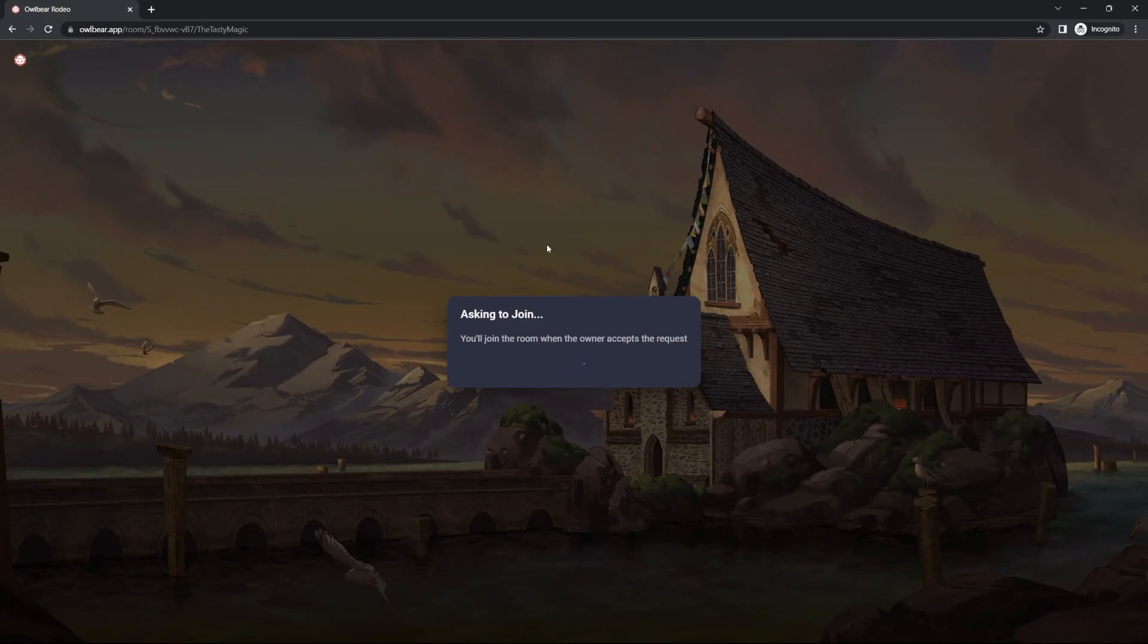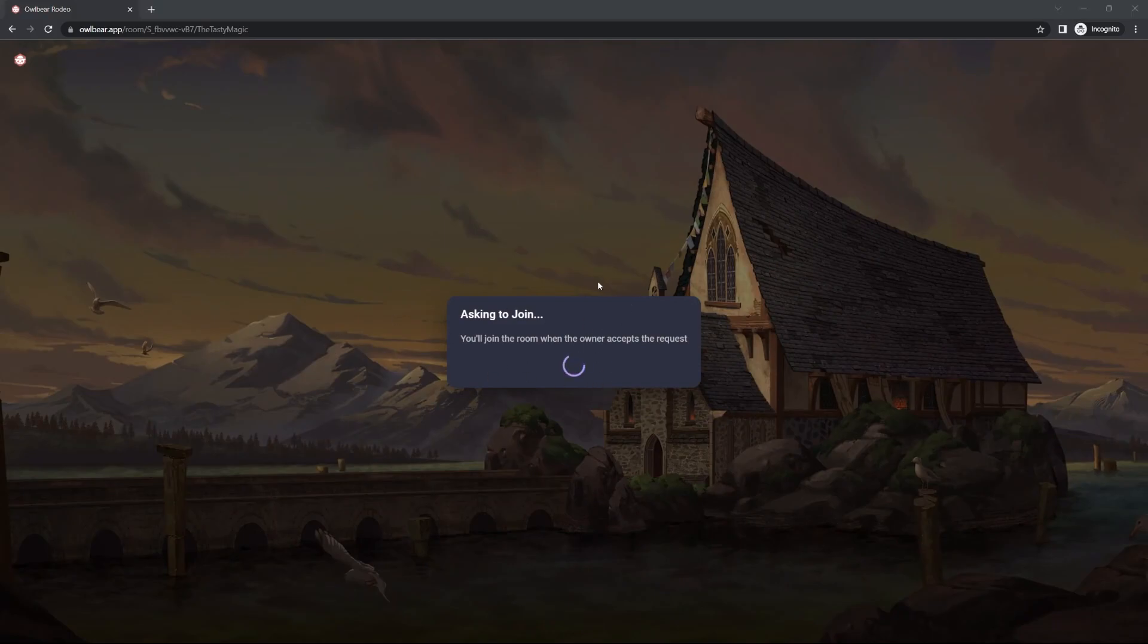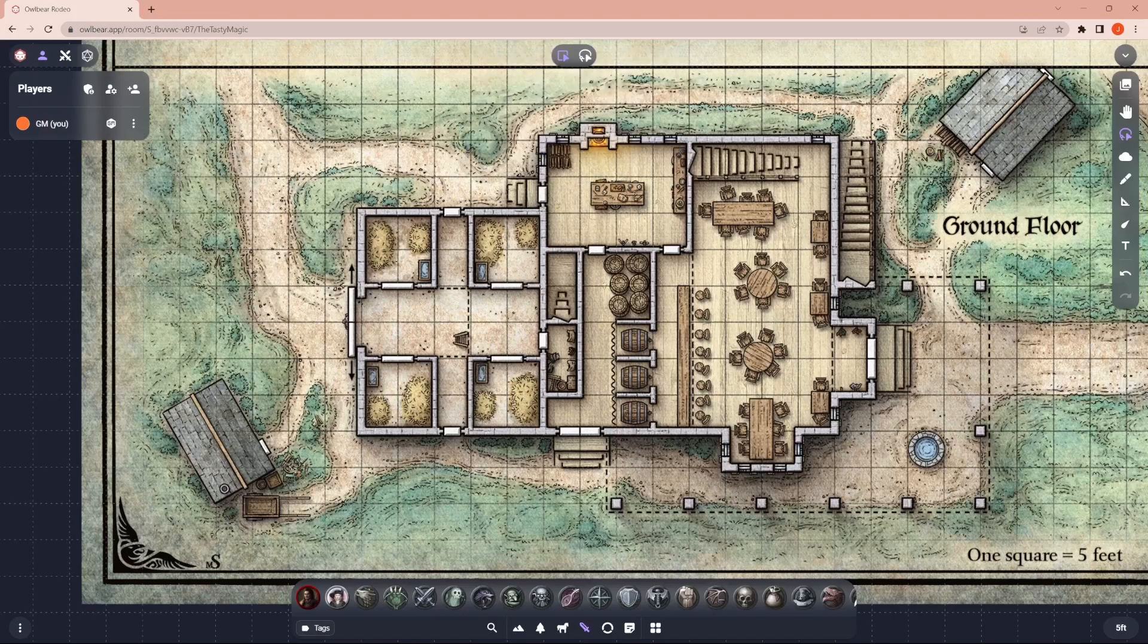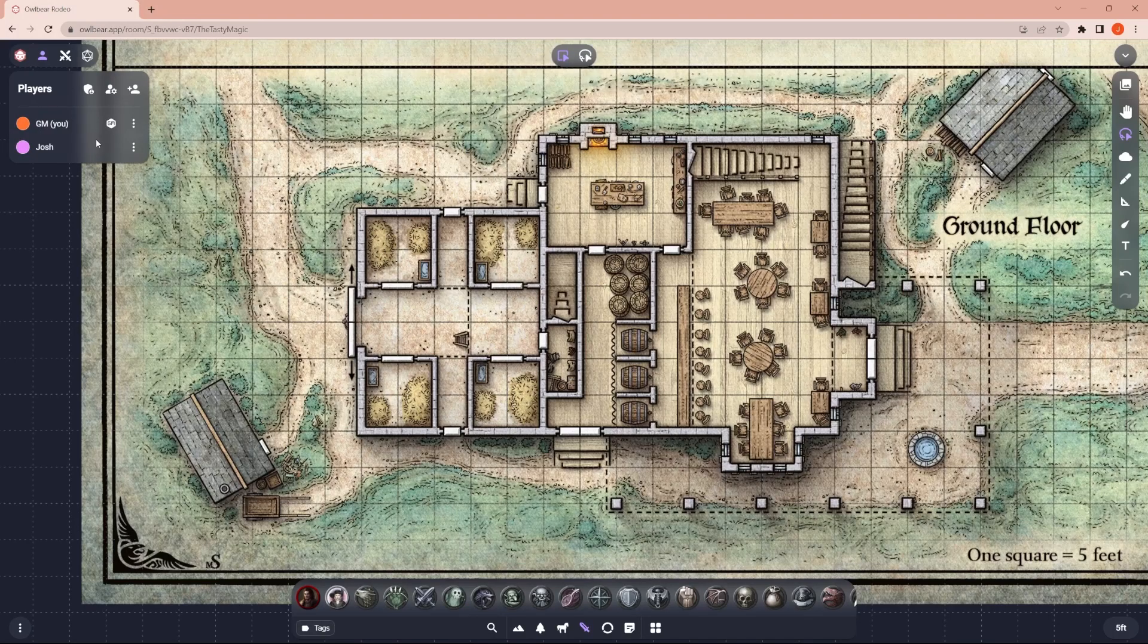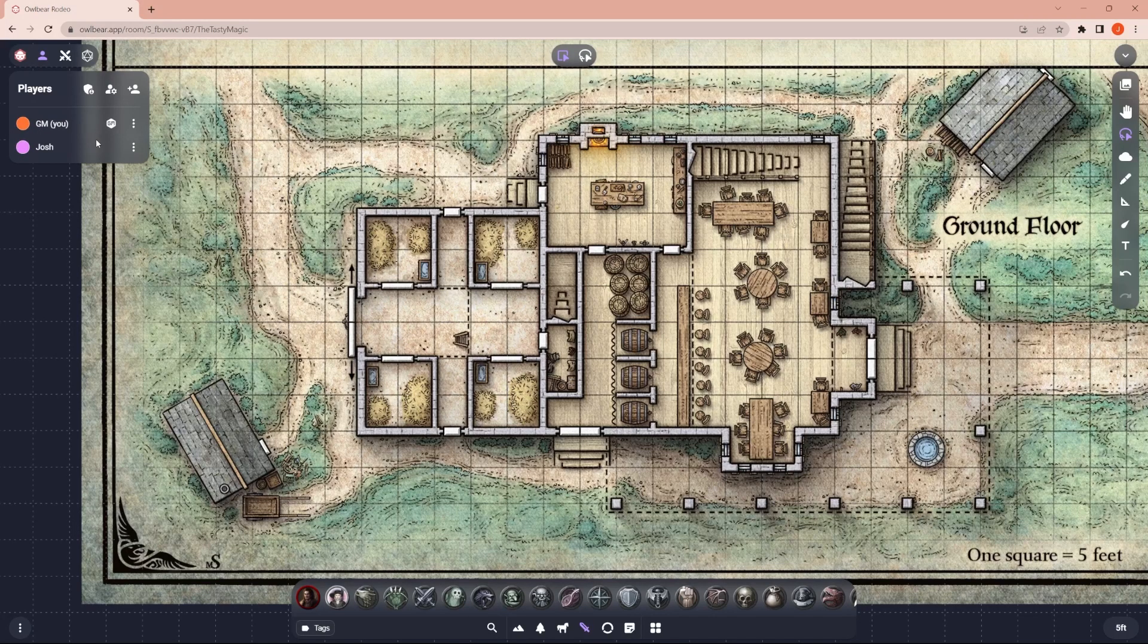From your screen, you will see this pop up, and you can admit them. And bam, one of your players has now entered.